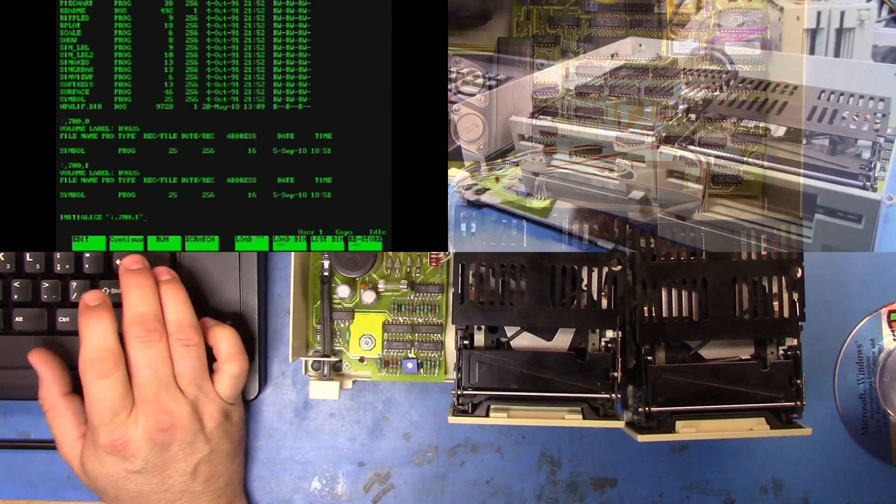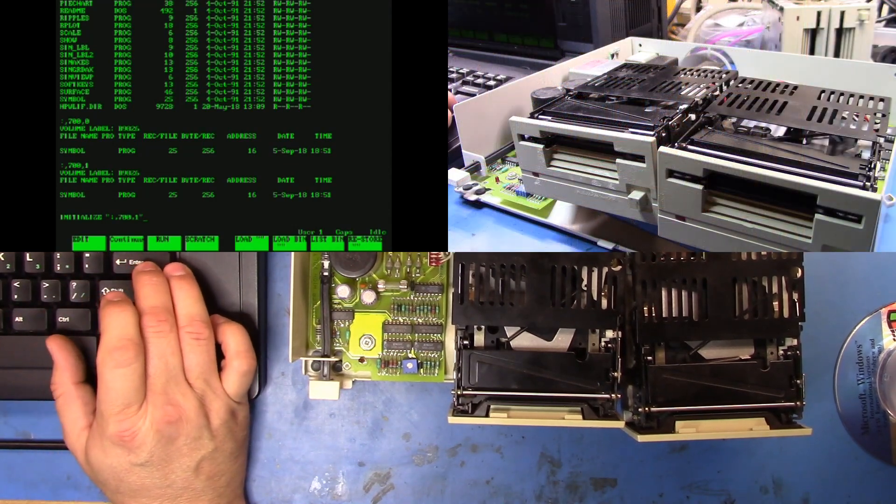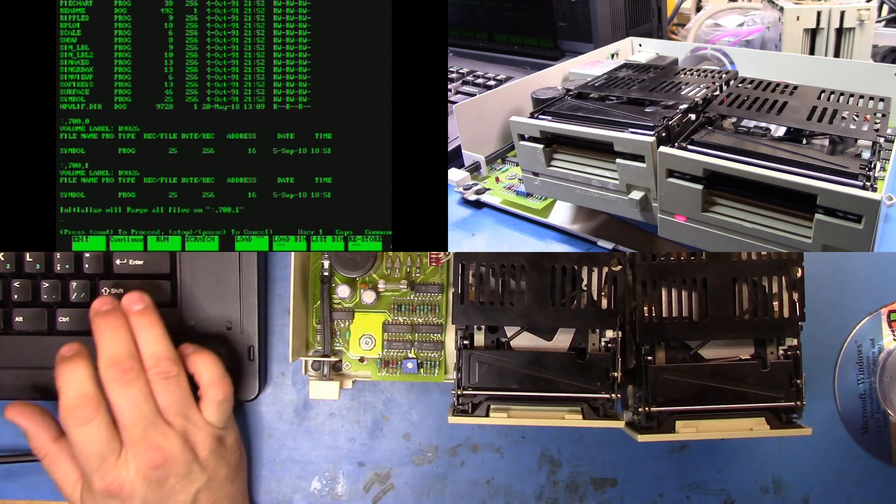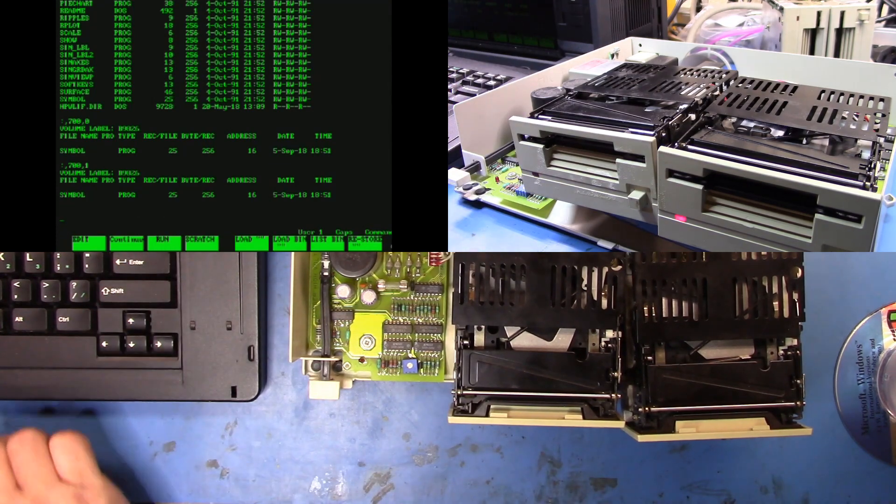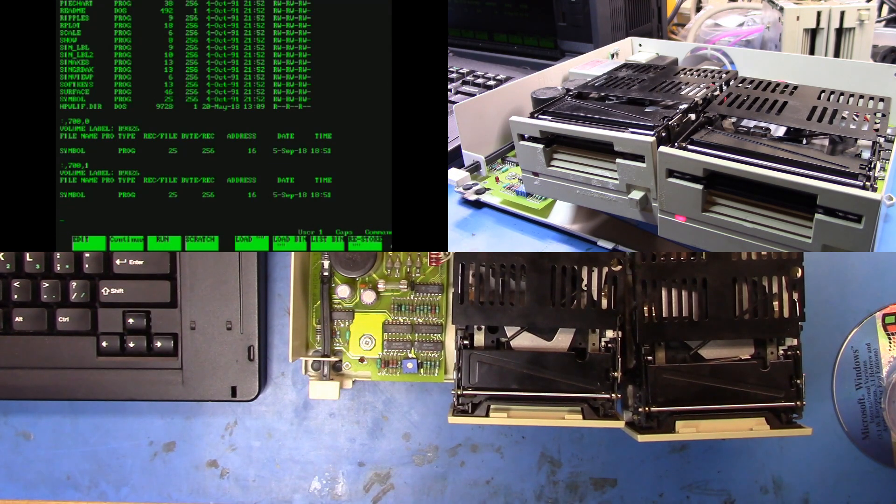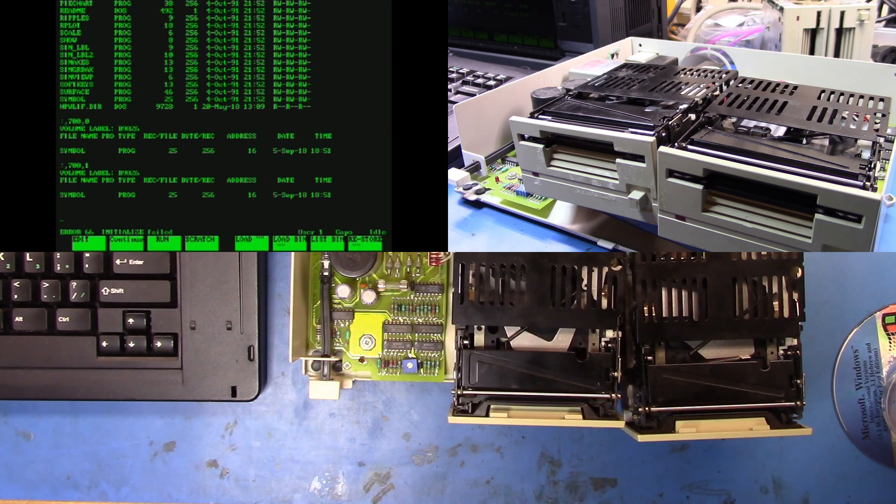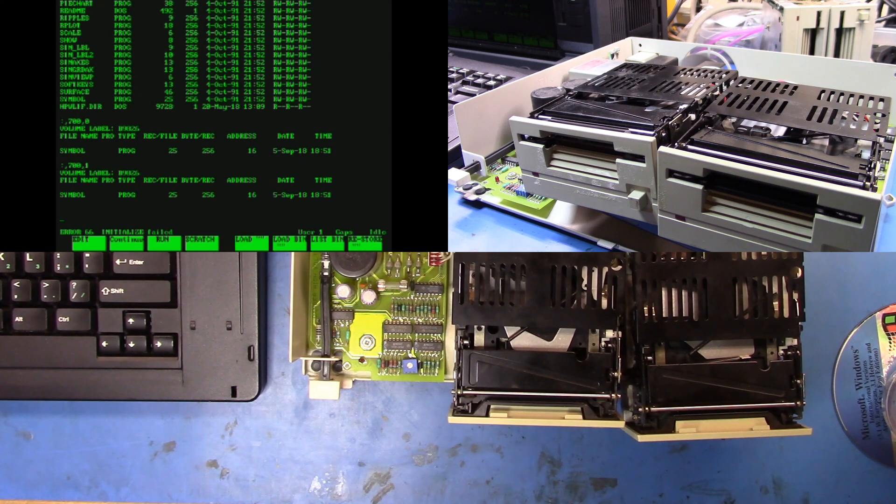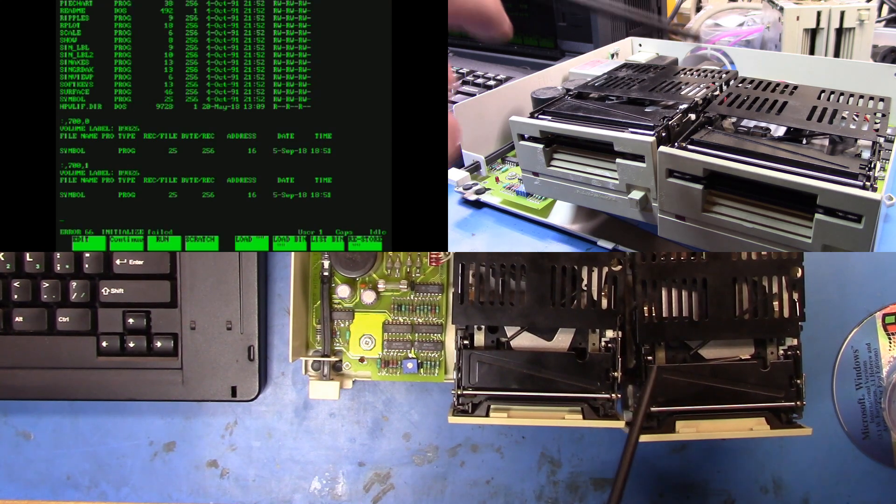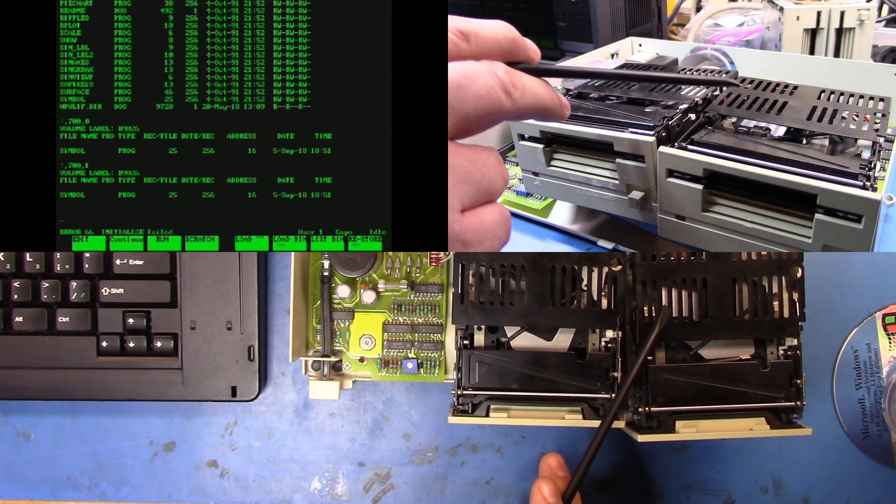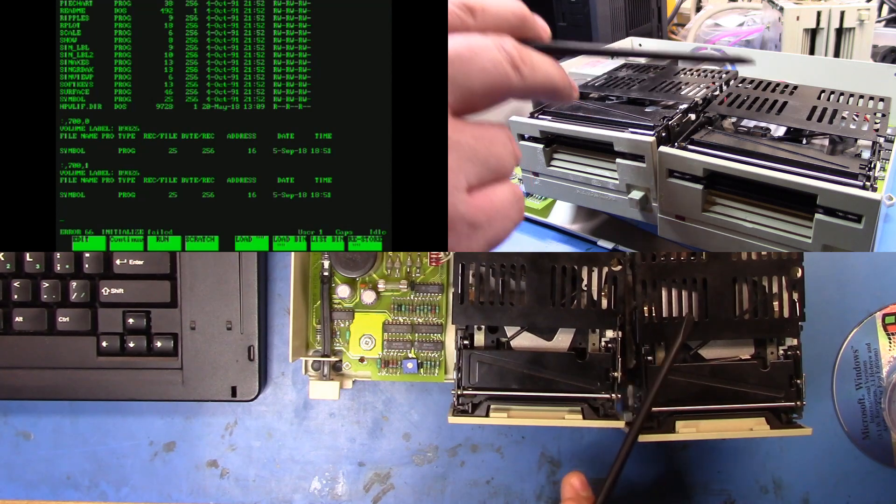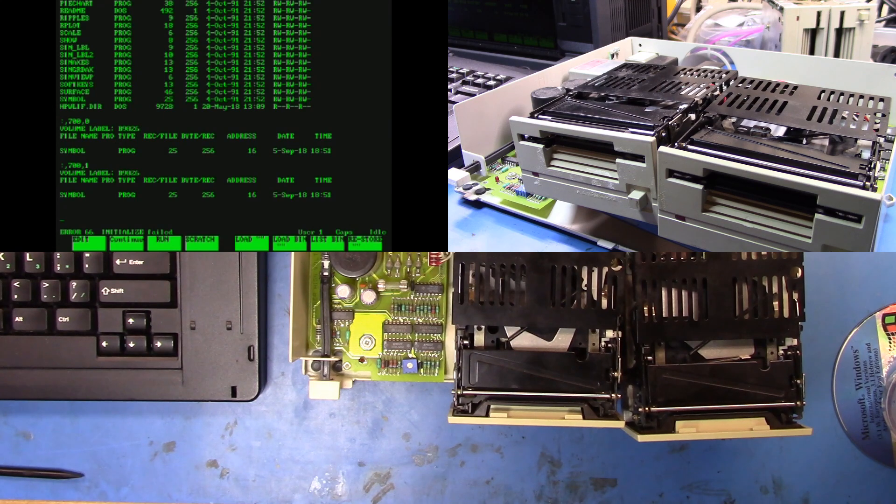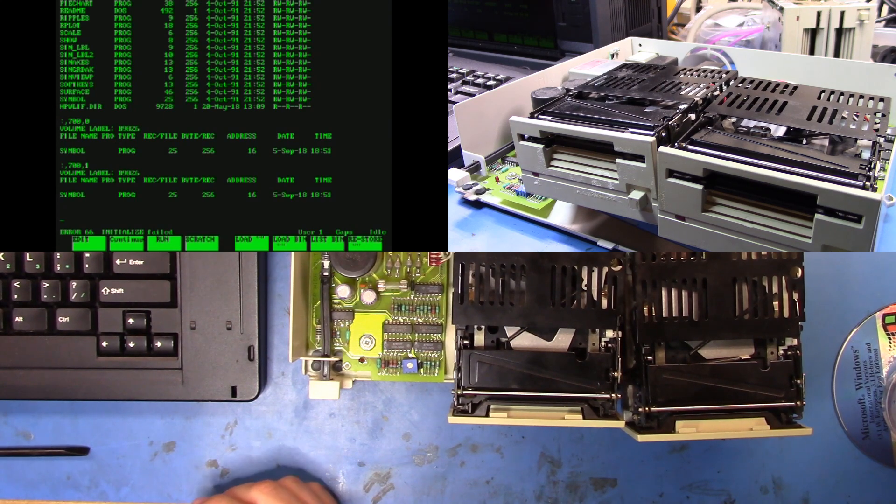Well it is reading the disk, so let's try and initialize it now. And you'll notice I use the one here because that's going to tell us to use drive one. Okay, well the initialization failed.